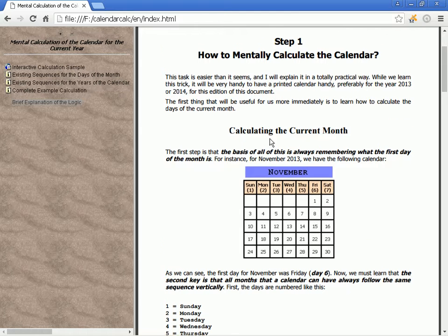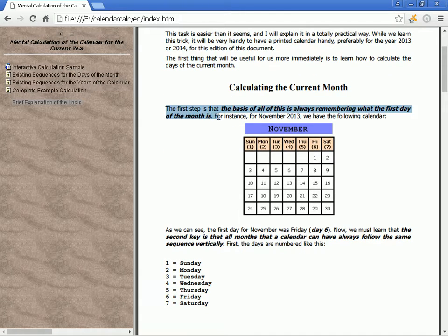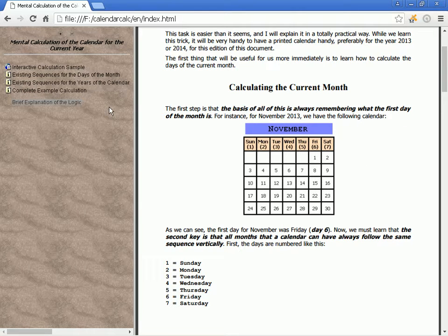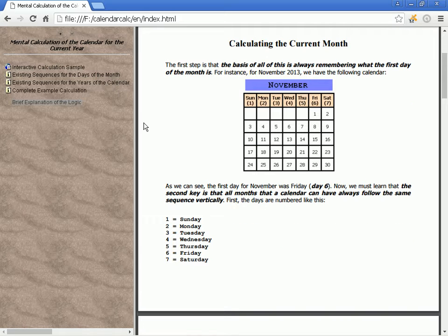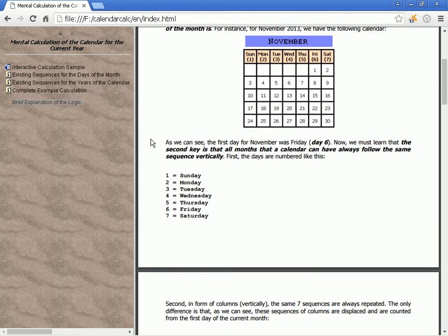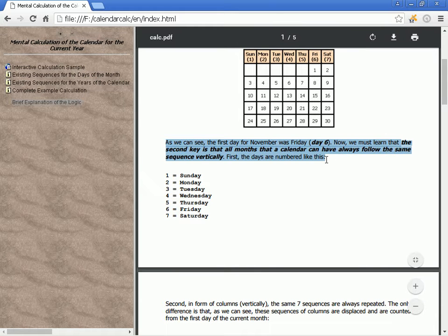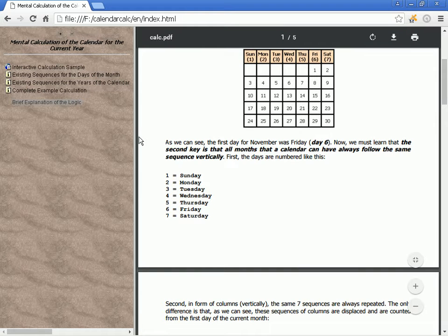Calculating the current month: the basis of all of this is always remembering what the first day of the month is. For instance, for November 2013, the first day was Friday, day 6.